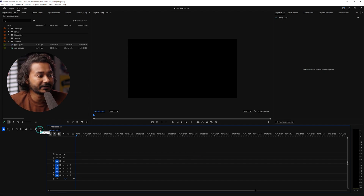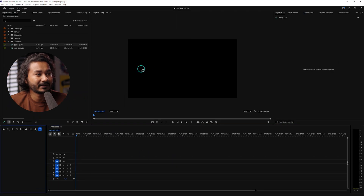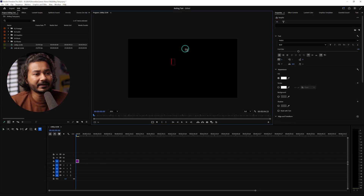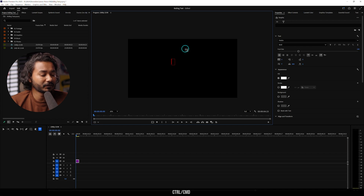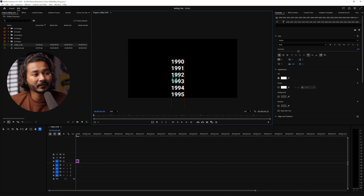Go to the text tool and click here to enable it, then click on your program panel to write whatever you want. I've already copied some text so I'll just paste it. These are some year numbers — we're going to make a rolling animation to reveal 2025, because we are very close to 2025.